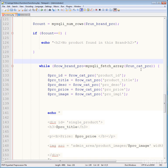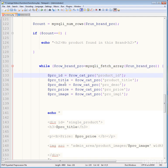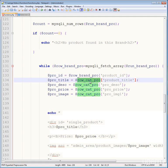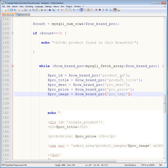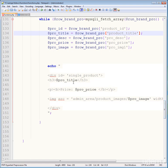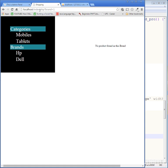In the while loop, use mysqli_fetch_array on run_brand_pro. Extract pro ID, title, description, price, and image — all the same fields. Change variable references to brand_pro and run_brand_pro. Echo the single product div with pro_title, pro_price, and image as before. Save the page.